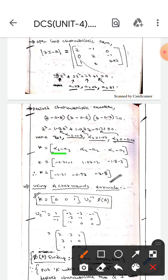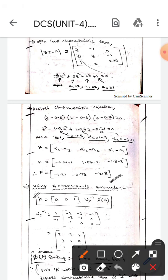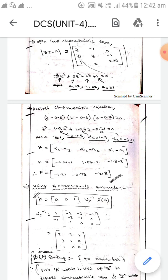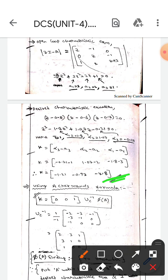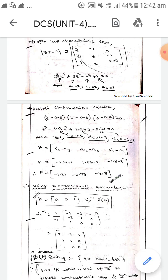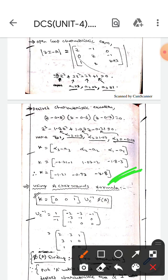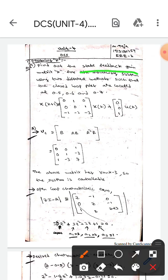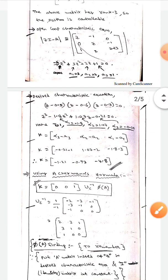Using Method 1, K equals [α3 - a3, α2 - a2, α1 - a1]. Substituting all values α1, α2, α3 and a1, a2, a3, we get K equals [-1.21, -0.93, -4.8]. This is the state feedback gain matrix K from the first method.